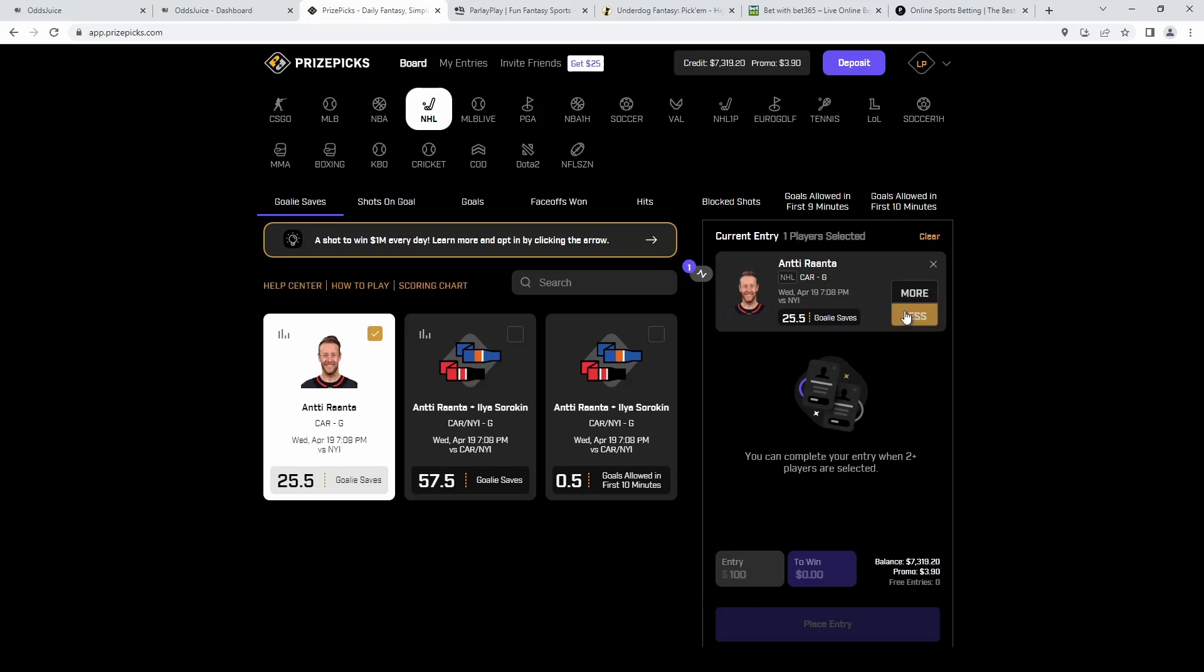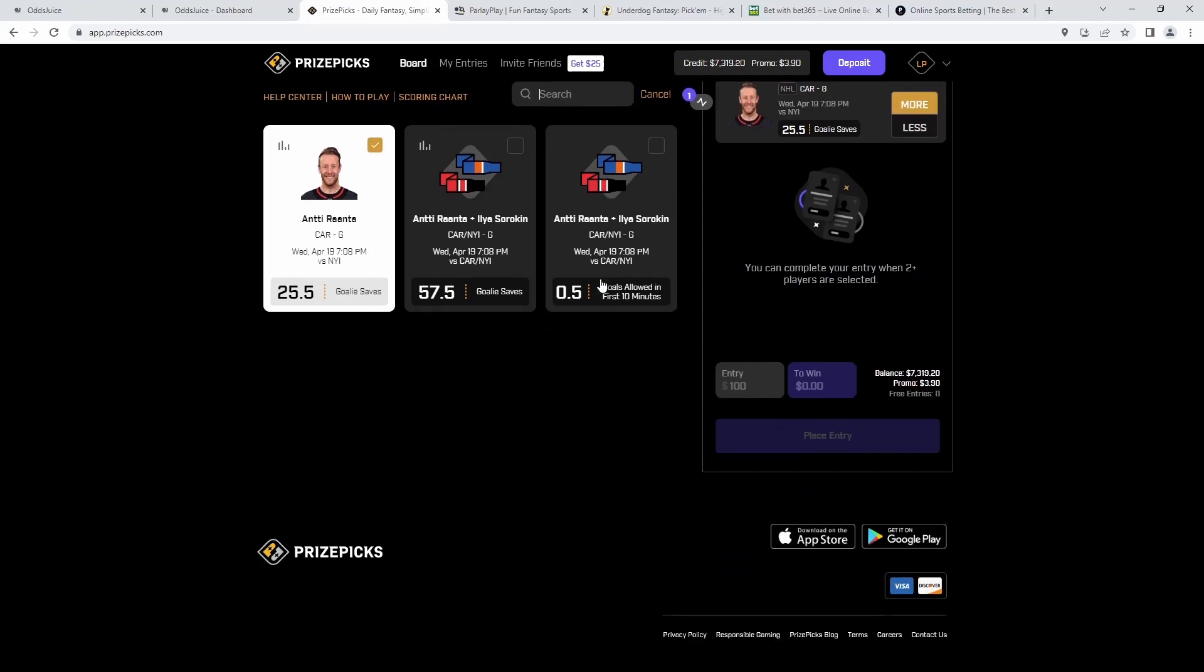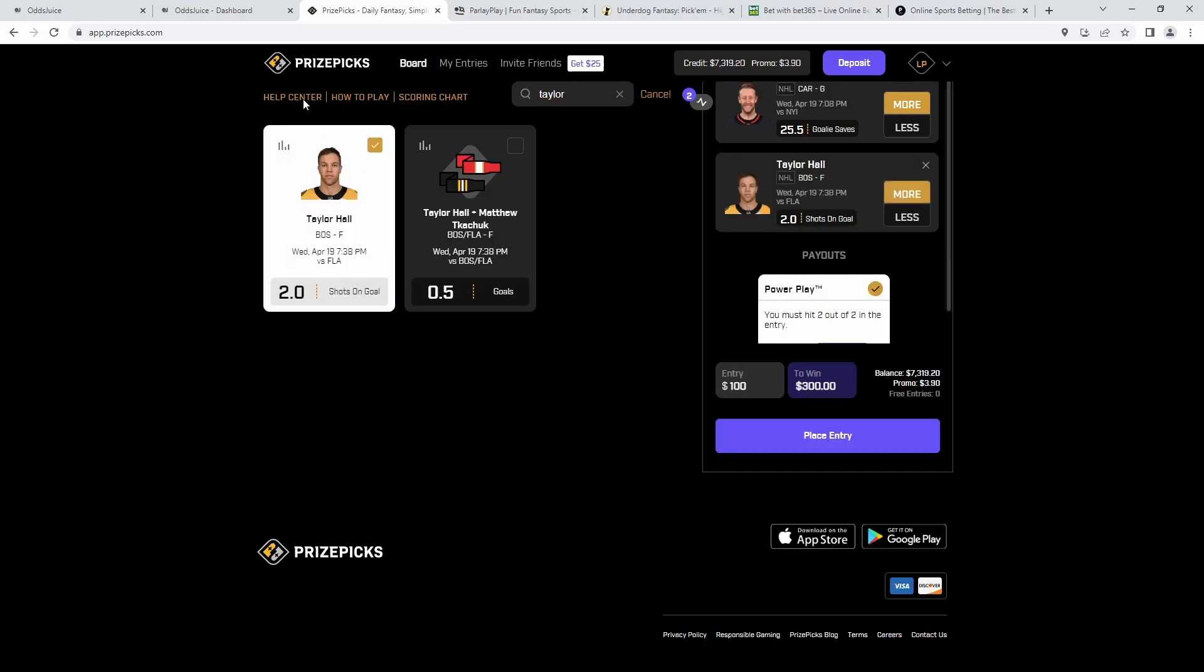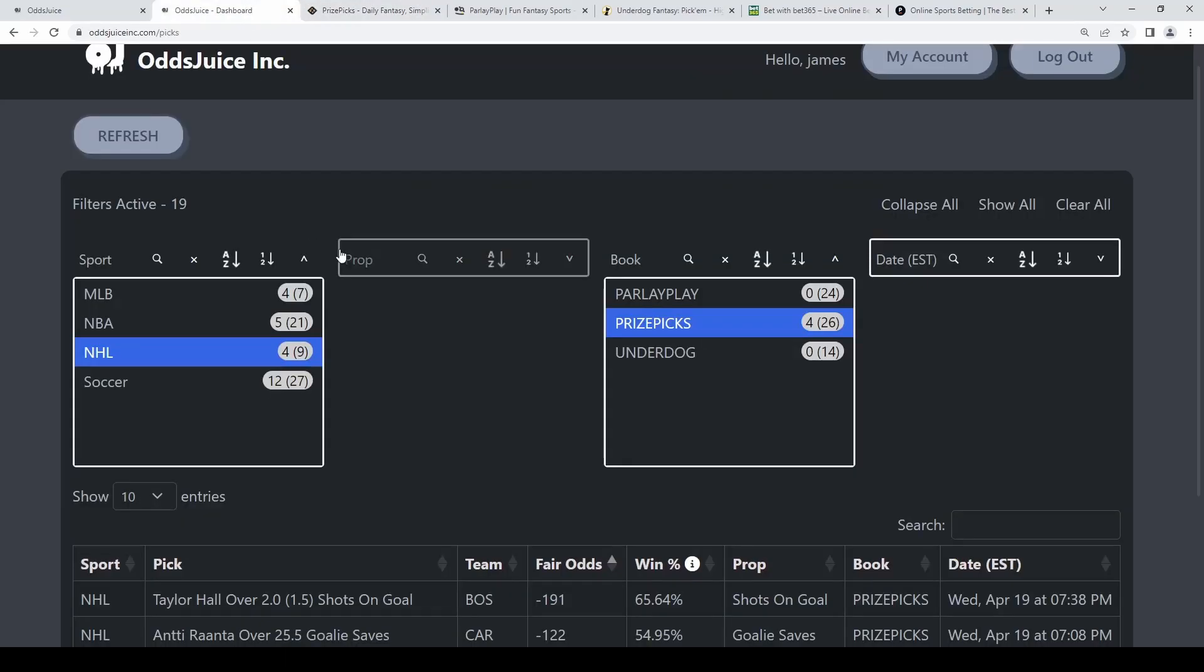We're going to go to Antti Ranta on the over 25 and a half goalie saves and we're going to take our push line here with Taylor Hall on the over two shots on goal. I'll show you here on the dashboard.